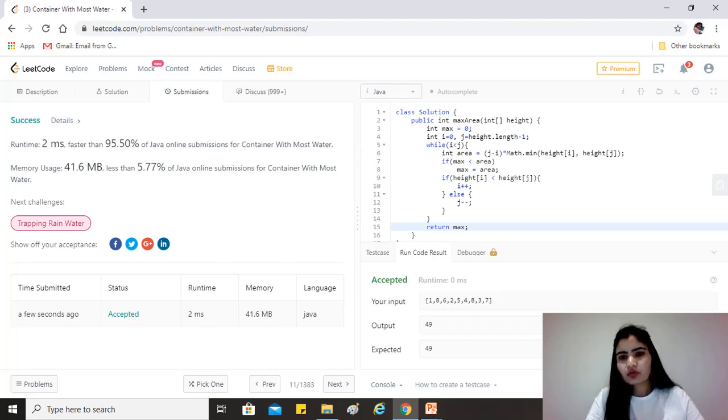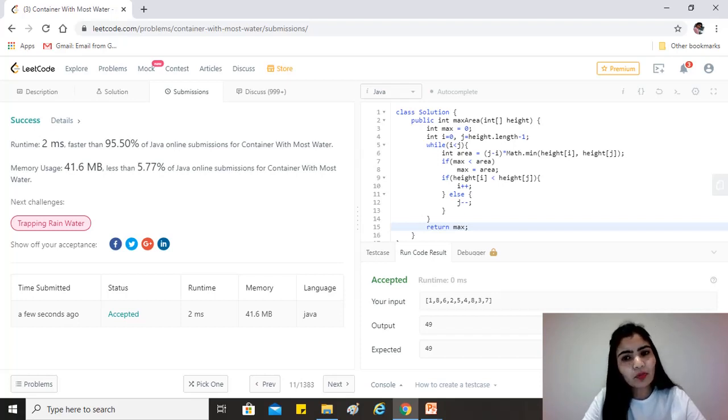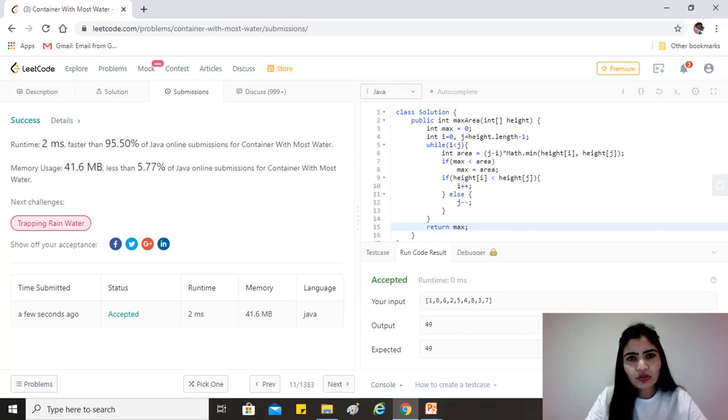So the time complexity for this is O(n) because we're just traveling each element of the array just once, and the space complexity would be O(1) because we are not using any extra collection to store the elements of the array.